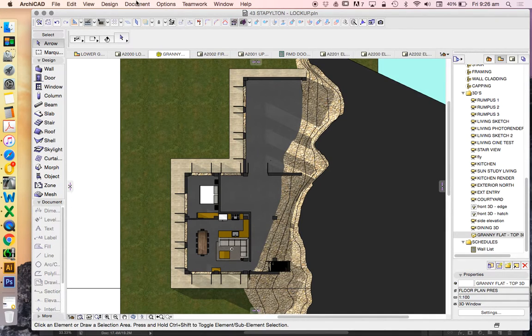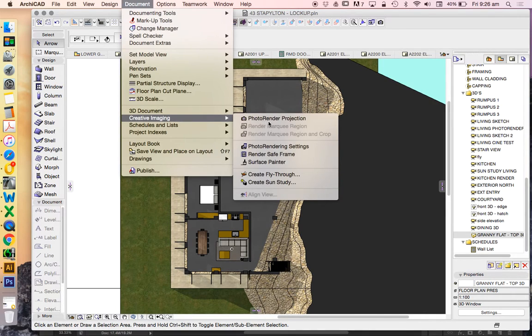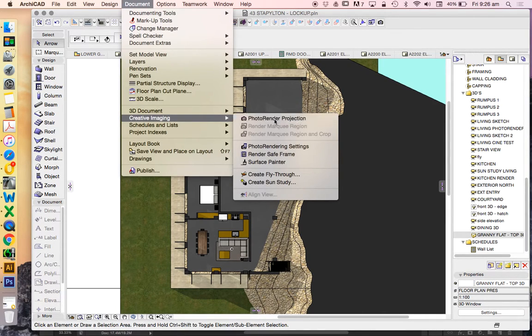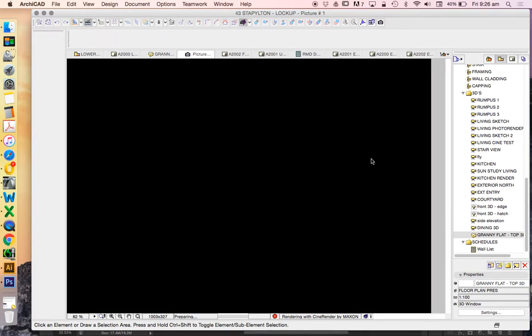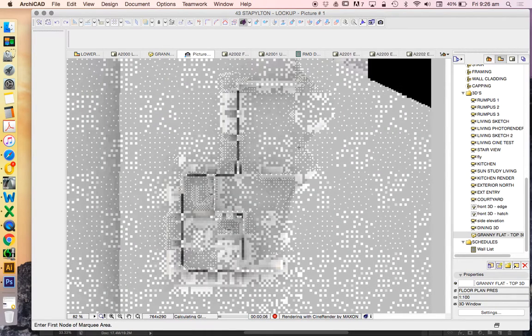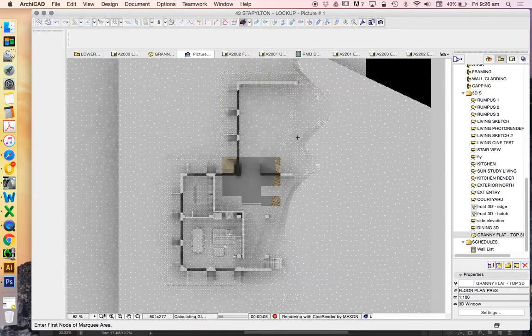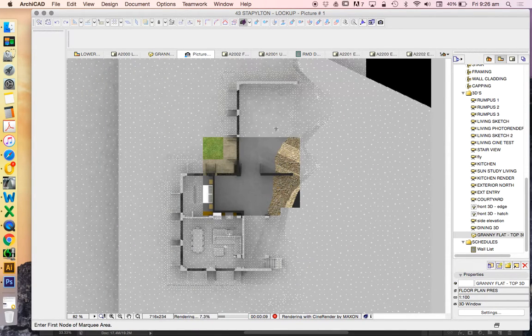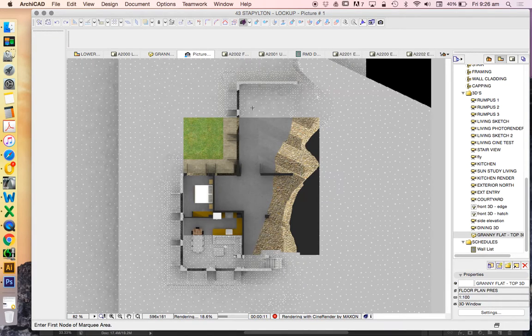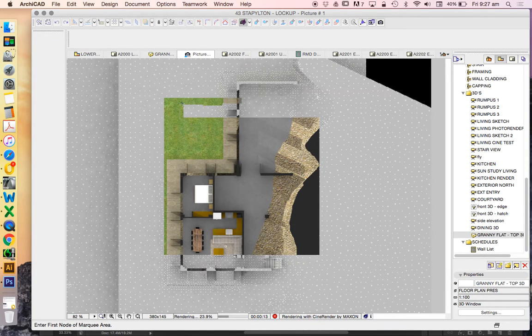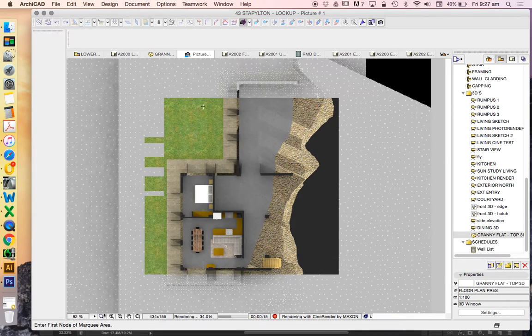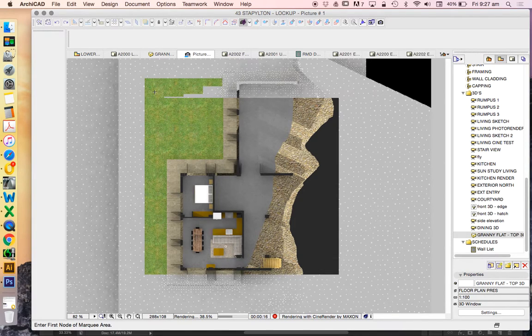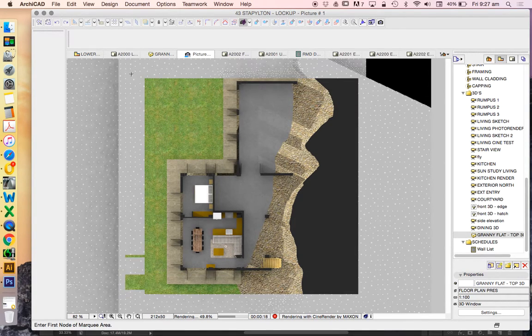And we'll do one more render just so we see what it looks like when there is no sun. And we can merge these together.